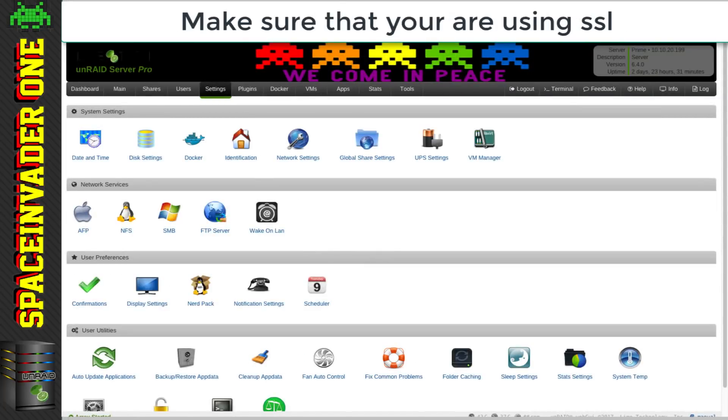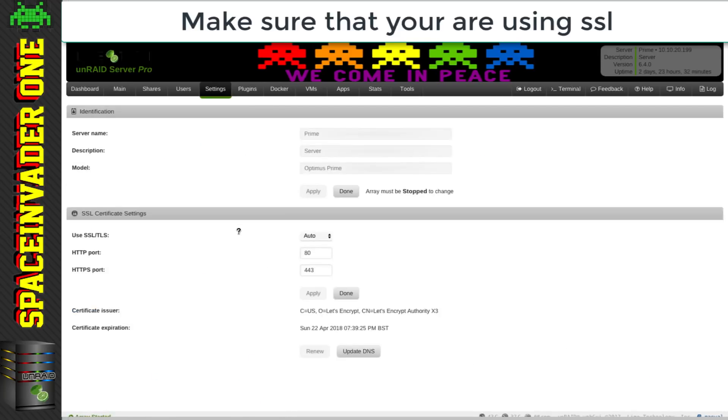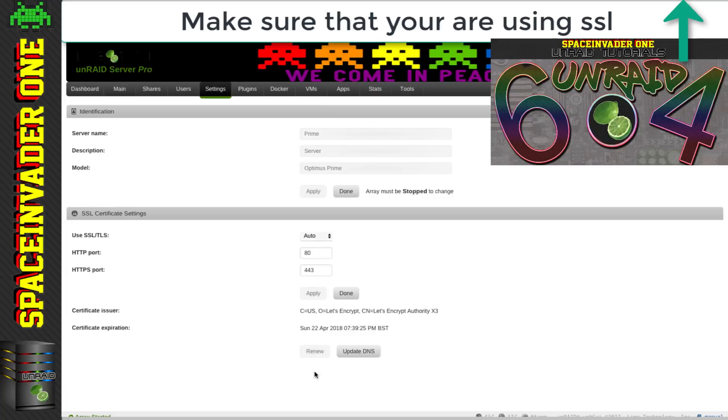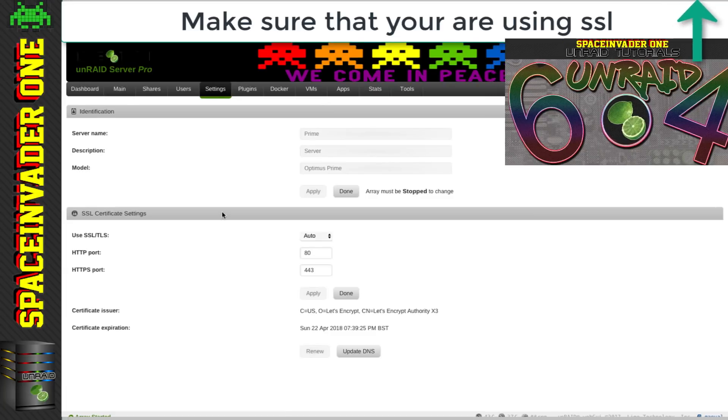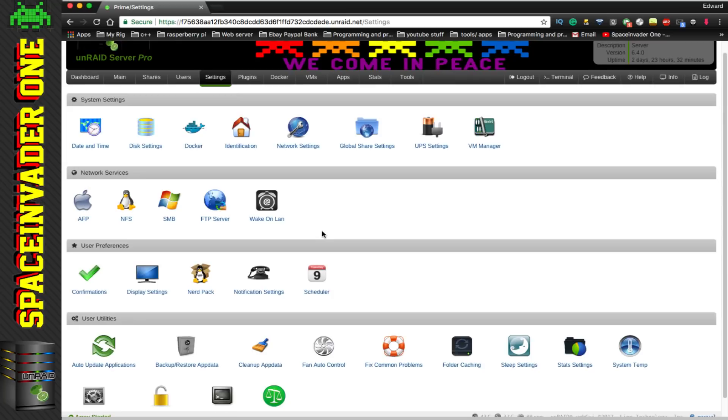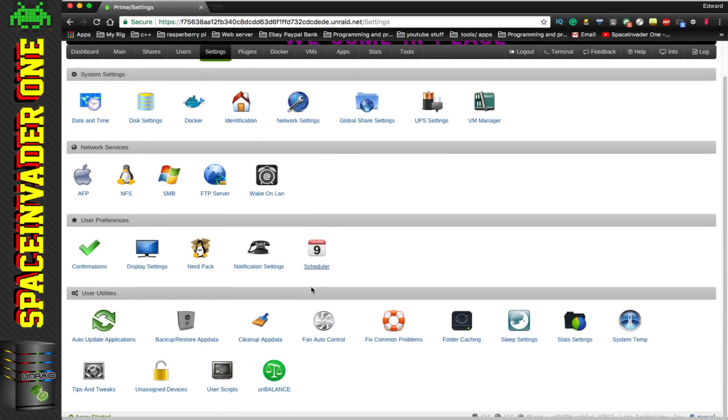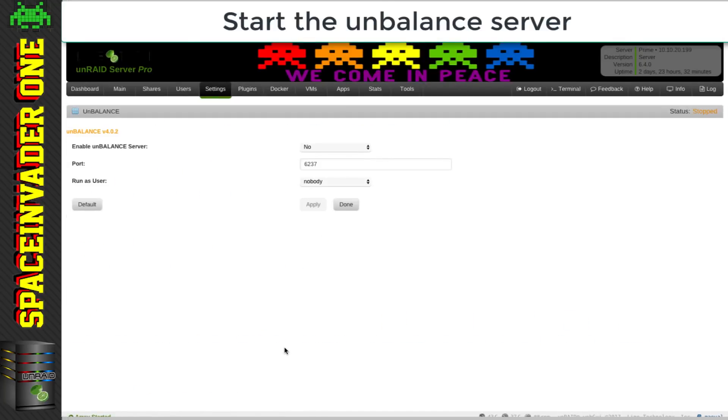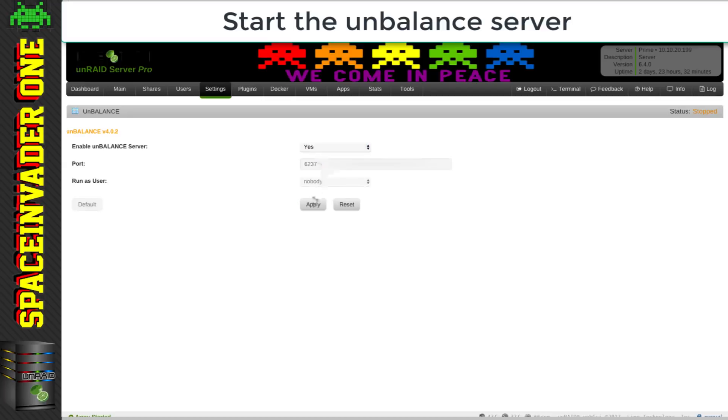Okay, and to be using encrypted disks, we have to be using HTTPS. So you need to set that if you haven't already and that's in identification. Make sure your SSL certificate settings are all put in and correct. And if you don't know how to do that, then please see my video on Unraid 6.4. Now let's go back to settings again. And now we're going to scroll down to the unbalance at the bottom here and click onto that. And we have to enable the unbalance server. So let's select yes and apply.